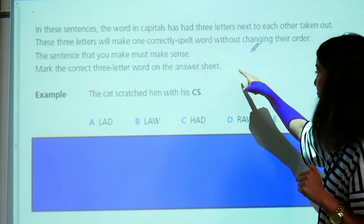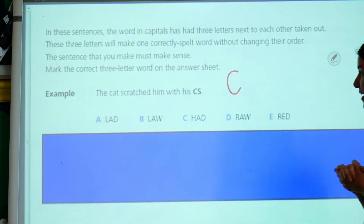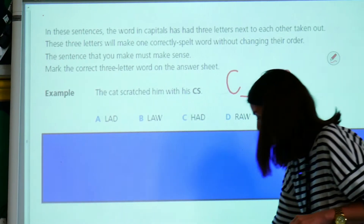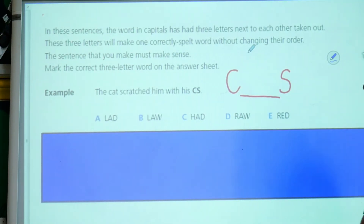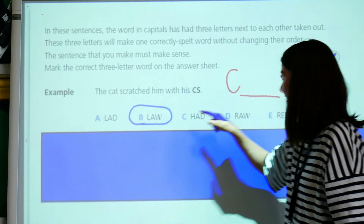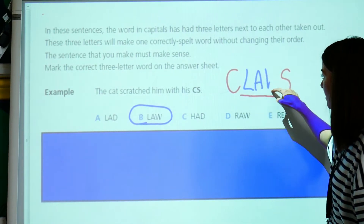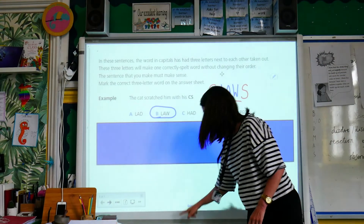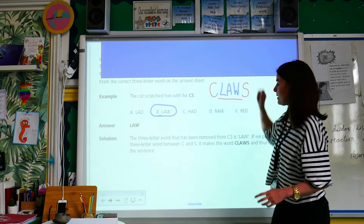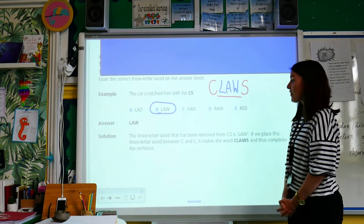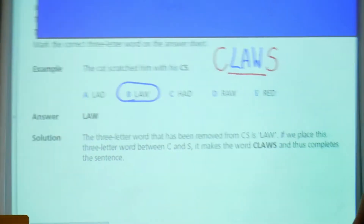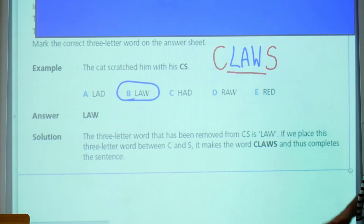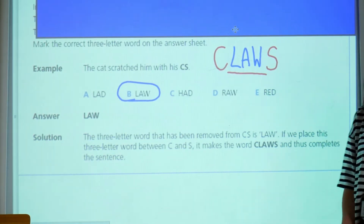I've got the C and I know that claws starts with a C. We're going to have the S at the end there. What I'm looking for is this gap in the middle. I know that we spell claws using these three letters here, so I can put them in like that. The answer is LAW — the three-letter word that has been removed from C_S is law. If we place this three-letter word in between C and S, it makes the word claws and thus completes the sentence.